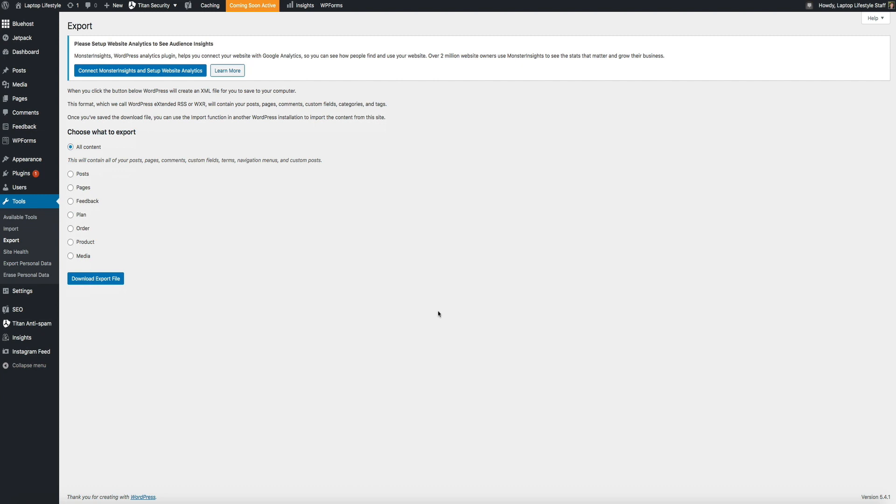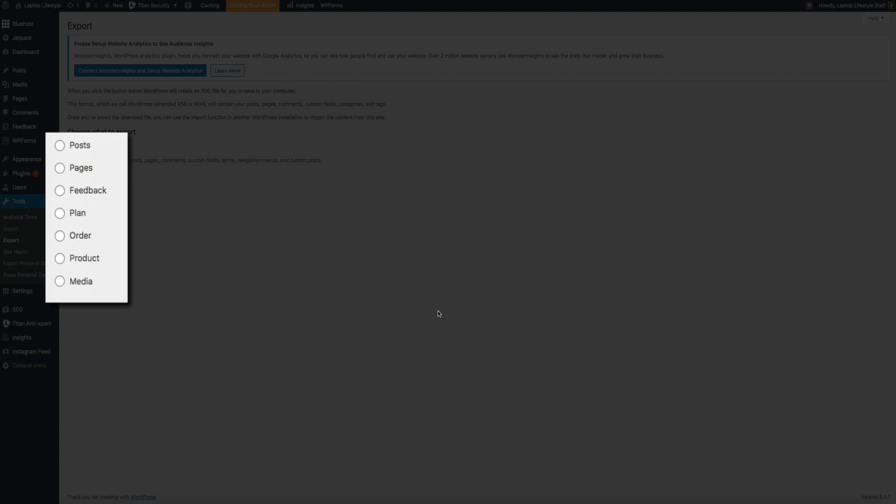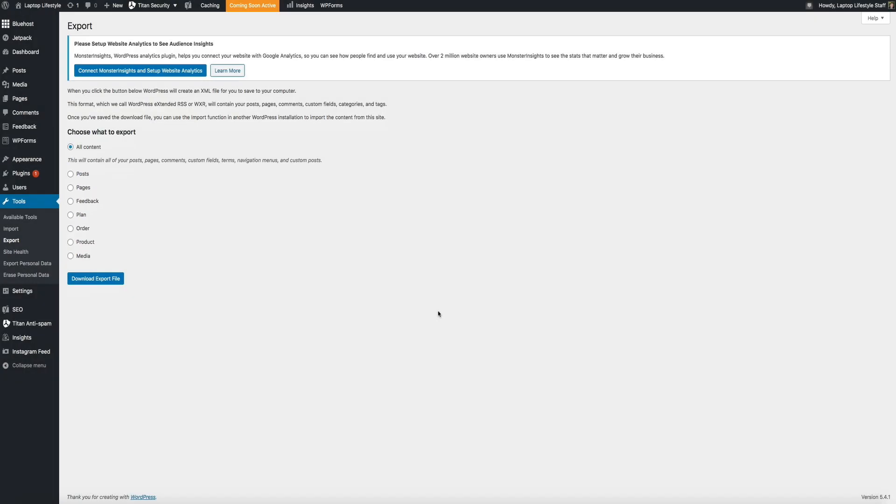This is where you'll select the exact content that you want to export. By default, it will export all of your blog's content, which includes your posts, pages, comments, custom fields, categories, and tags. But you do have the option to get specific on what you want to export if you only need to export one item, like just your posts.